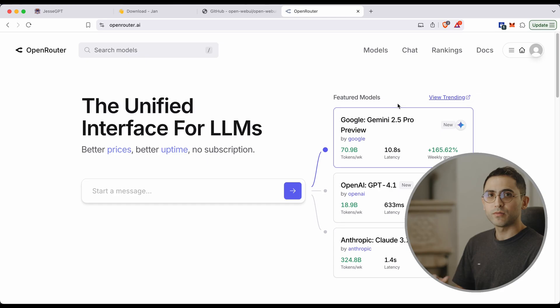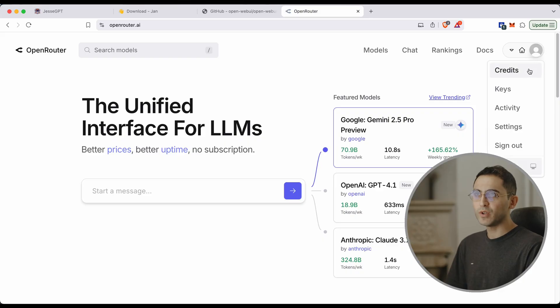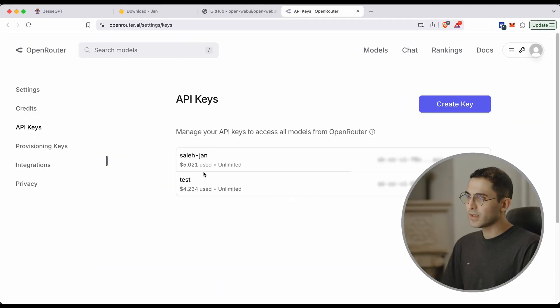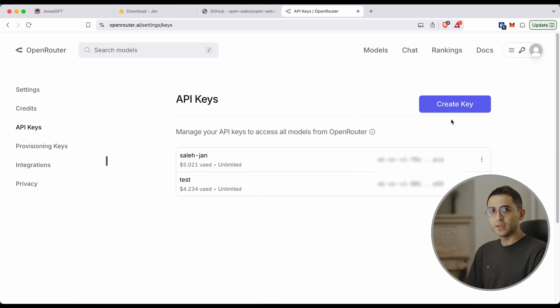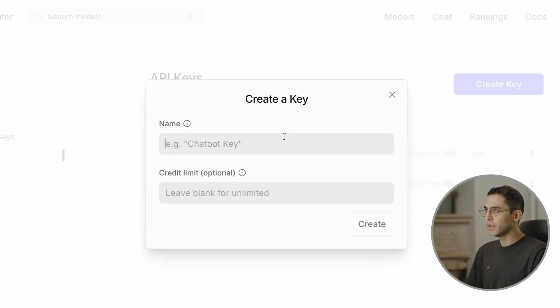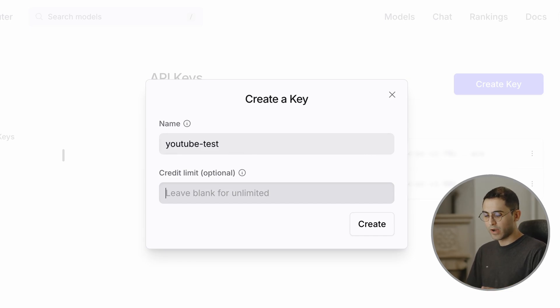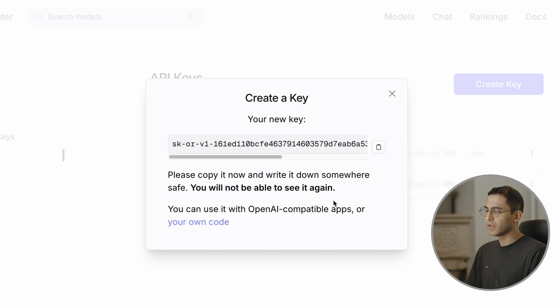I already have an account on OpenRouter — if you don't, simply sign up. It doesn't even require much. One really cool thing about OpenRouter is that it allows you to charge your account using cryptocurrencies, which means I won't have to give them my credit card information. Assuming you've already charged your account from the credit page, to create an API key simply go to the keys page. I've already created two API keys here. To create a new one, click on this button, give it a name — I'm going to name it 'YouTube test' — and we can even specify a limit. I'm going to give it $1. Click on create, and here's the API key. Copy it.